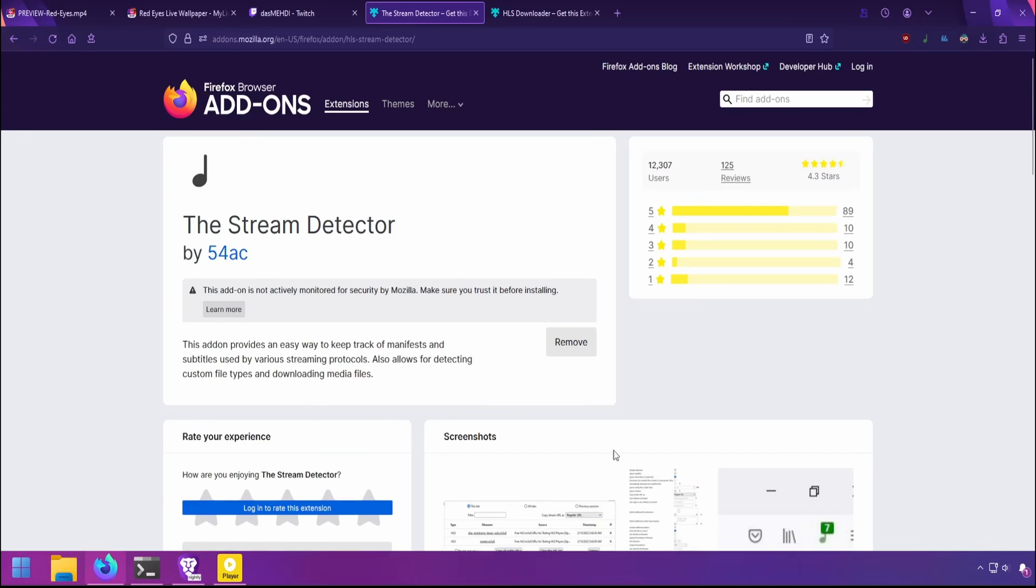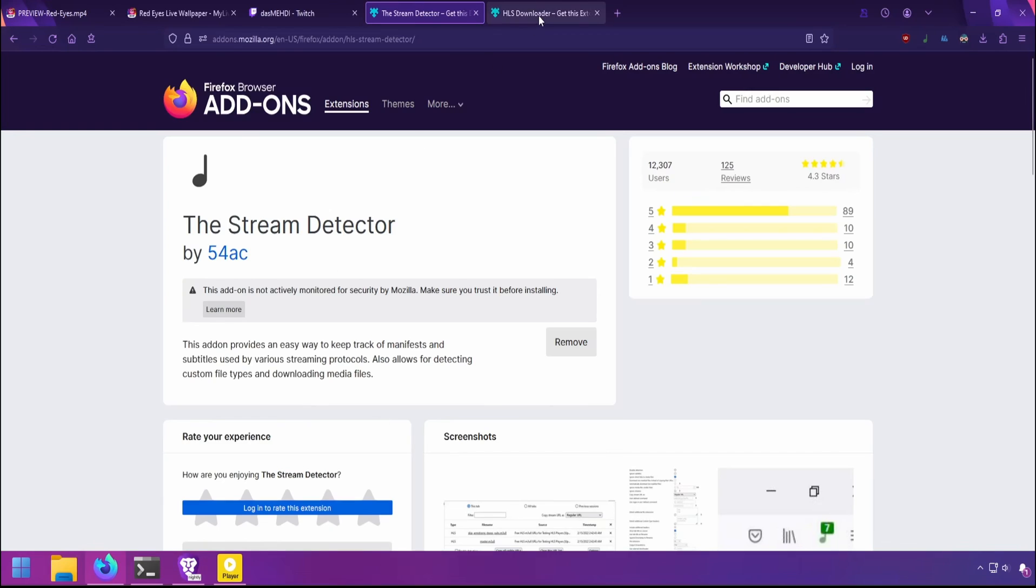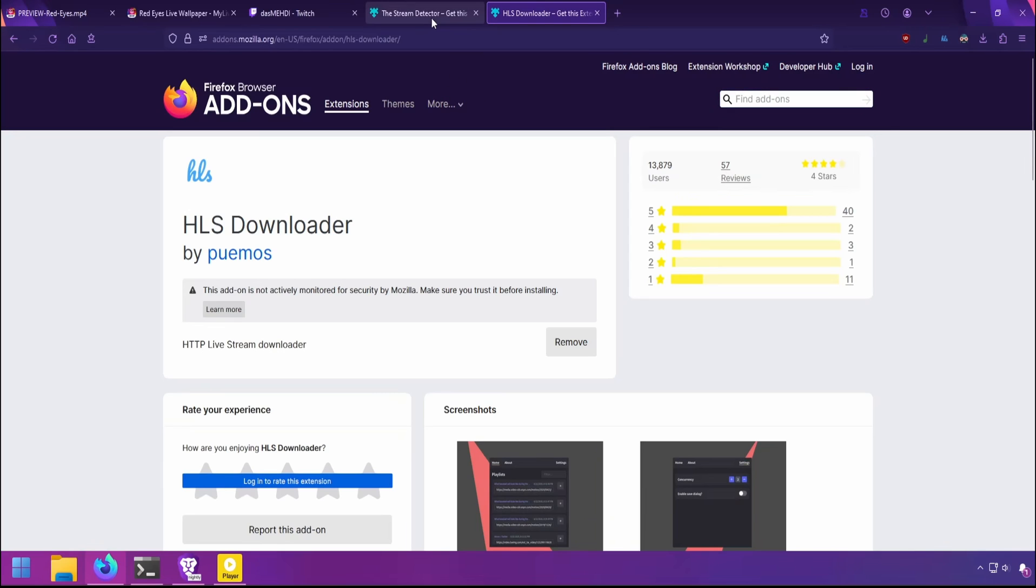For Firefox, you can use the Stream Detector and HLS Downloader. This also downloads video, but it won't work for an encrypted video. It'll download, but there'll be a black screen, but you can use it to grab the URL.